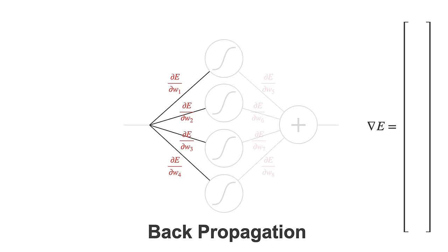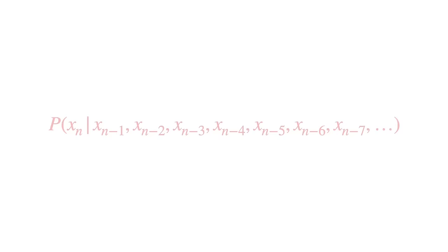All right. Now you just told me that neural networks are universal approximators. You can fit any function. So how about this function, which models language? Well, there's some network that can do it, but it needs enough capacity.